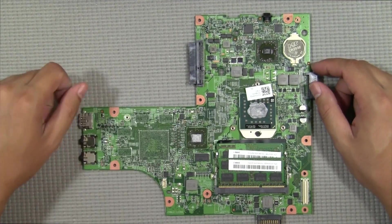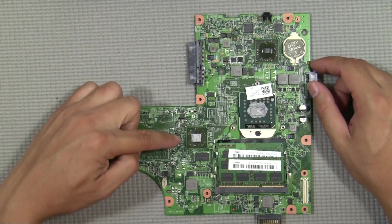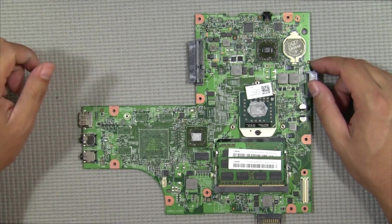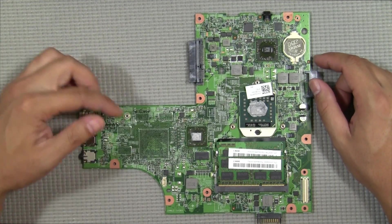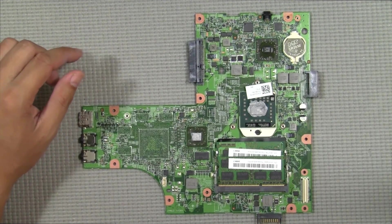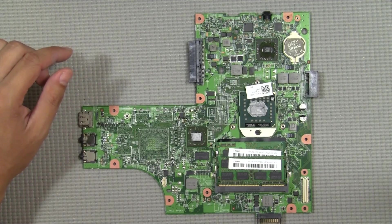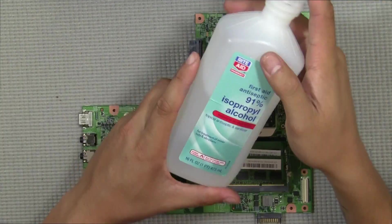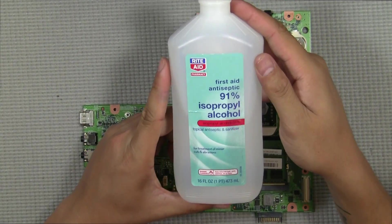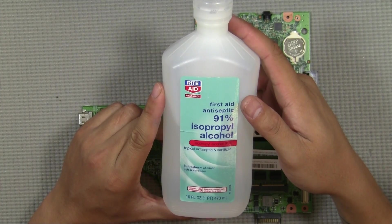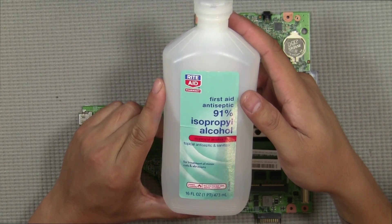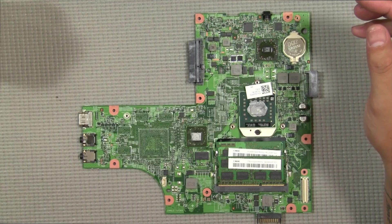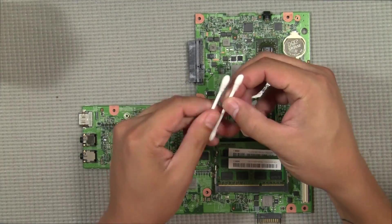So we have a little bit of thermal paste on there. What we're going to do is we want to clean this off. I recommend using a 91% isopropyl alcohol along with some Q-tips.